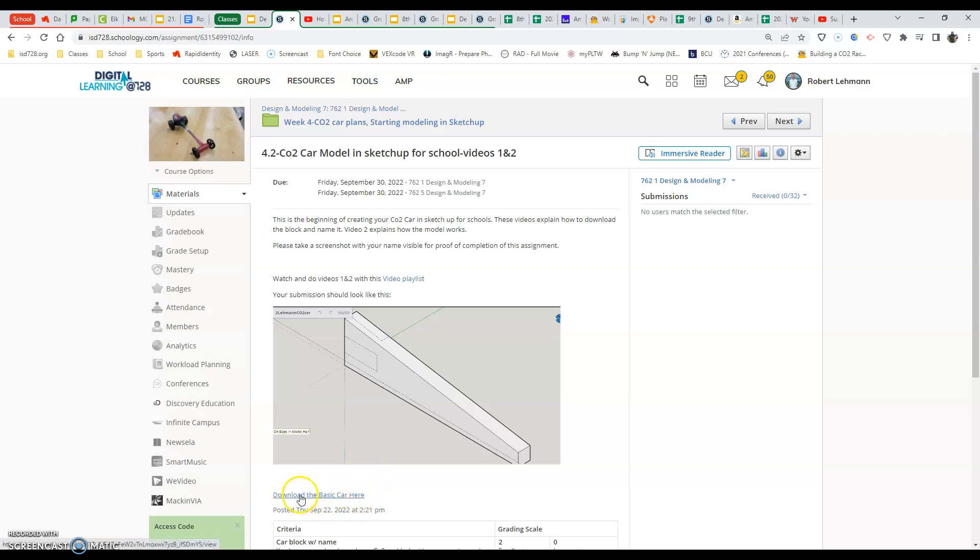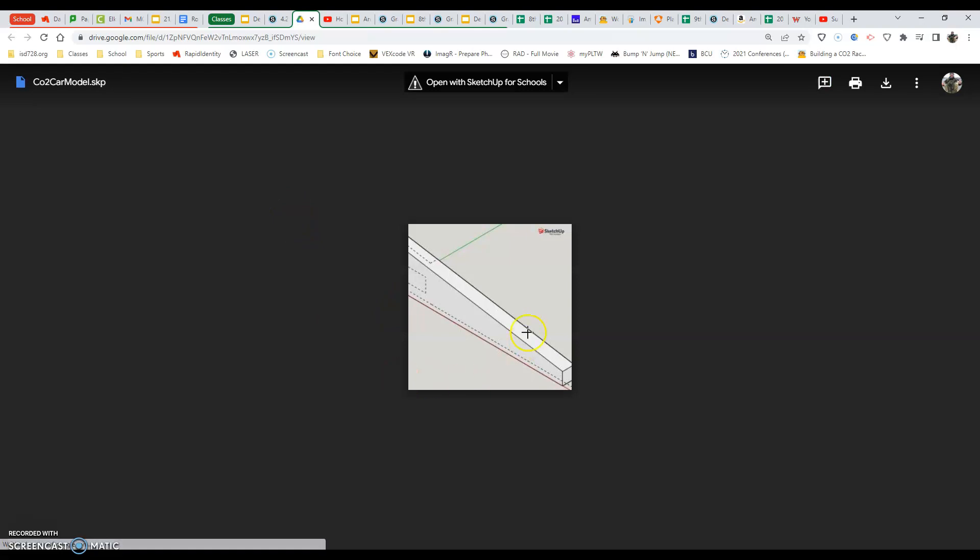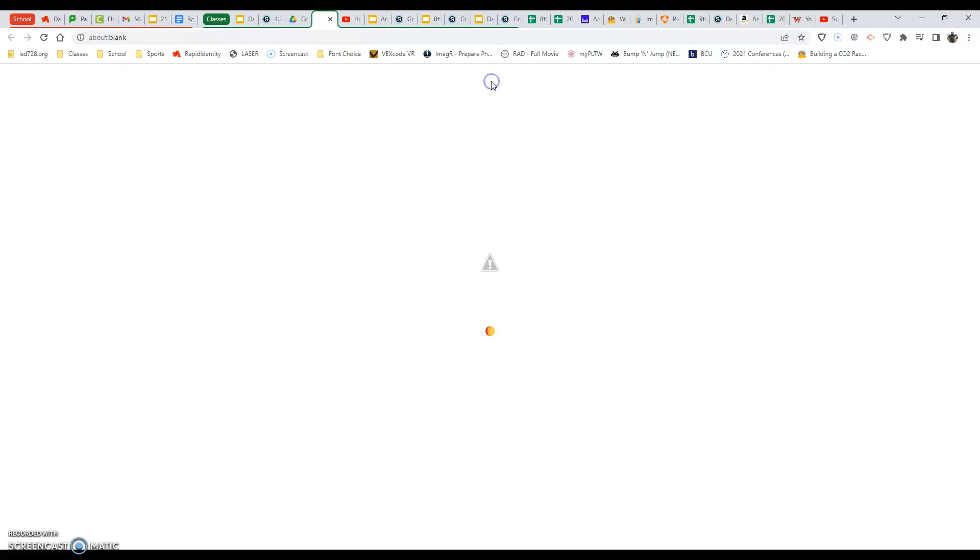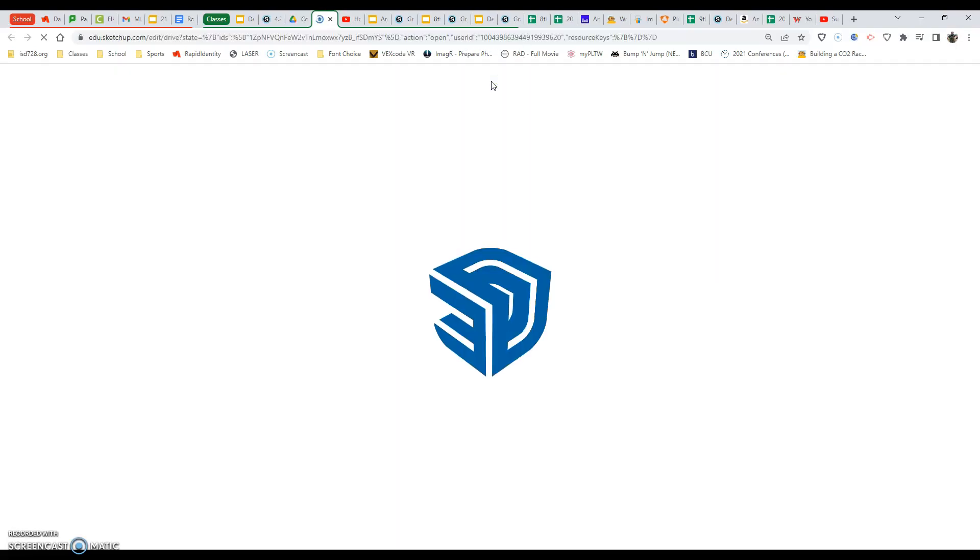We're going to start by hitting download the basic car here. This gives us a preview of what our model looks like in SketchUp at the same time. We don't want to download this. What we want to do is go to the middle of our screen and find where it says open with SketchUp for Schools and then select that.